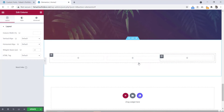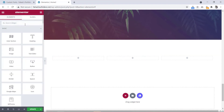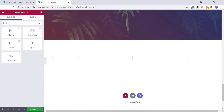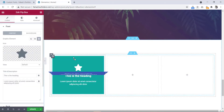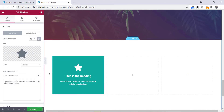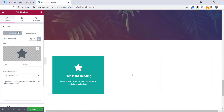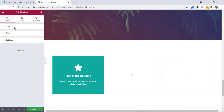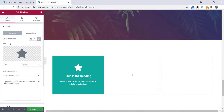Then let's go to the element again and we will search here for flip box — this one. Let's drag it here. This flip box basically has two sides: one is the front and one is the back. We have the front side here and here is the back side. Let's first change this icon.